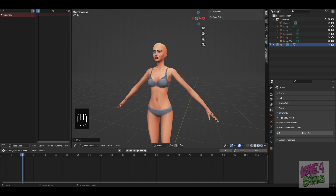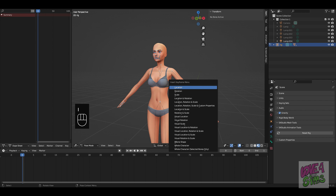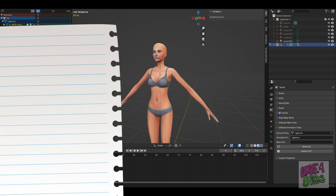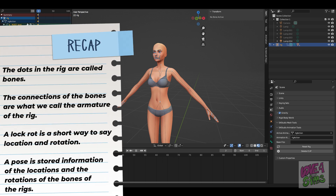The dots in the rig are called bones. The connections of the bones are what we call the armature of the rig. To select the entire rig, click the keyboard key A until all the dots show highlighted in blue. Now click the keyboard key I so the menu appears, and finally click location and rotation. This is how we start our pose — by doing a lock rot in the rig. A lock rot is a short way to say location and rotation. A pose is stored information of the locations and rotations of the bones of the rig. Let's recap: I am listing some definitions that we will use throughout the tutorial. You will hear these words whenever people talk about Blender animations, so it's important to understand what they mean.